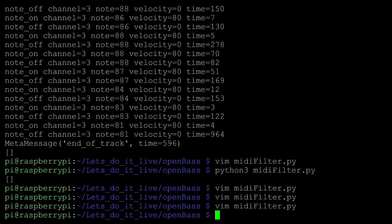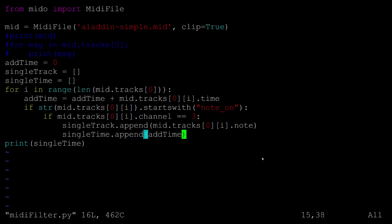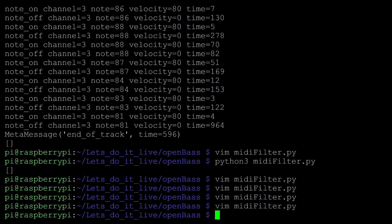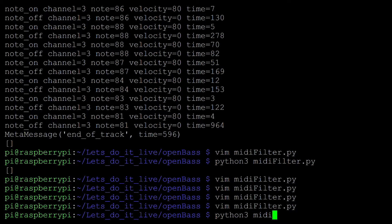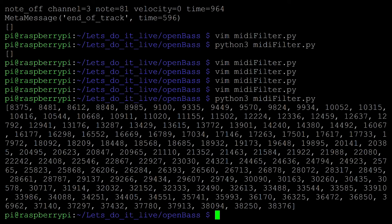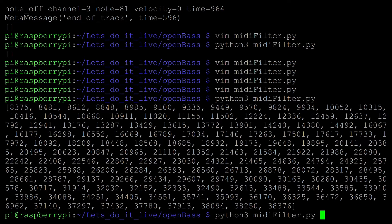And then I didn't get around to making actual print statements so I'm just going to have to channel it into a file. So python3 midifilter, it should give us a bunch of times. So let's channel that into...